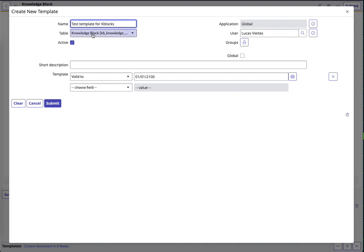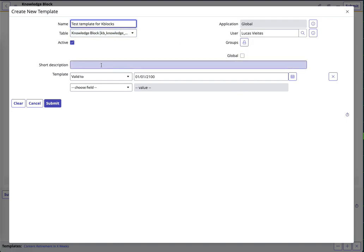There we go. The table is knowledge block. Nothing to do there. You can attach it to several groups, make it global, all these things.